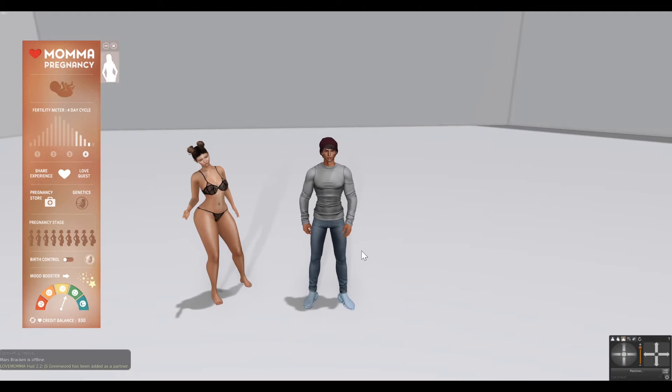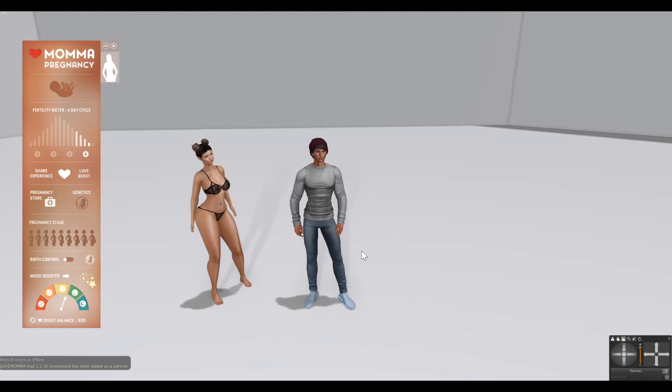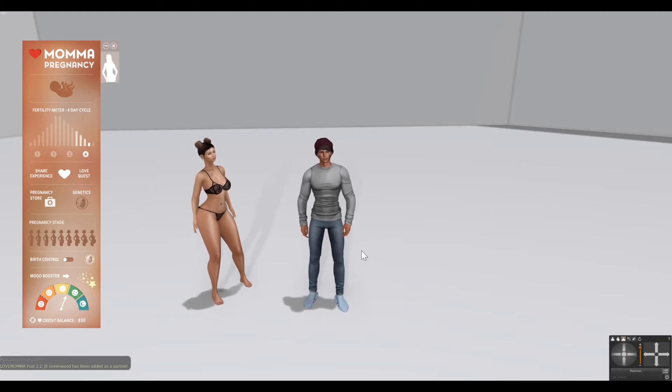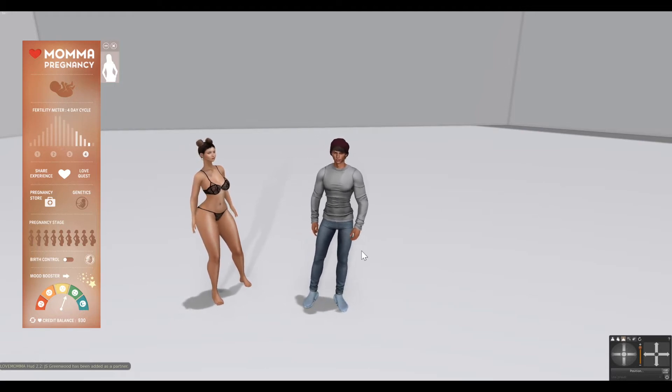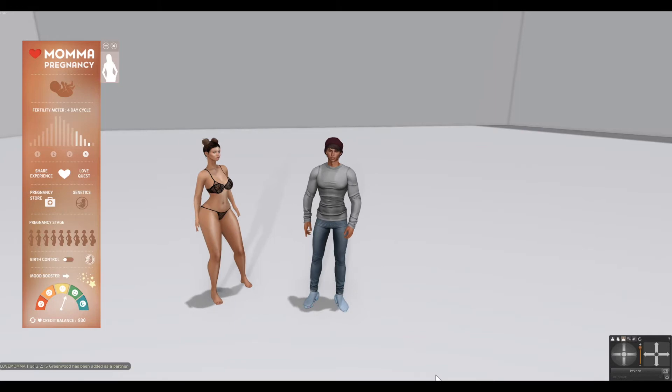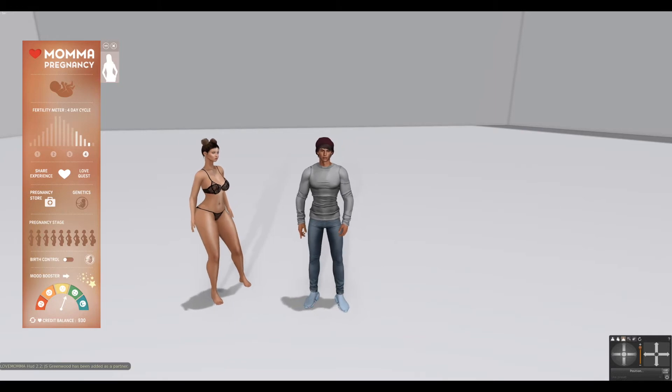I'm going to log off as myself and log back in as him, and then I'll show you how the doctor HUD works. All right guys, I'll be right back.